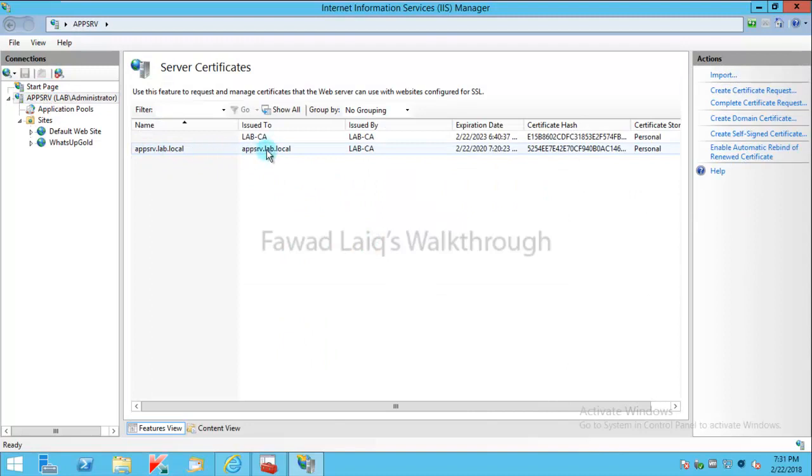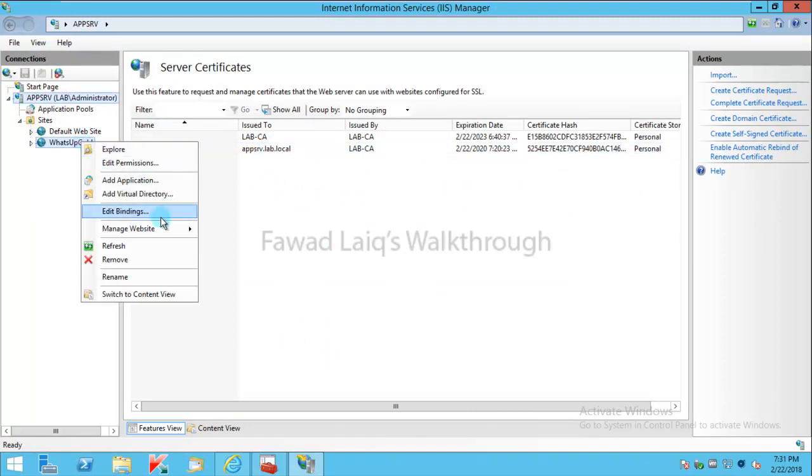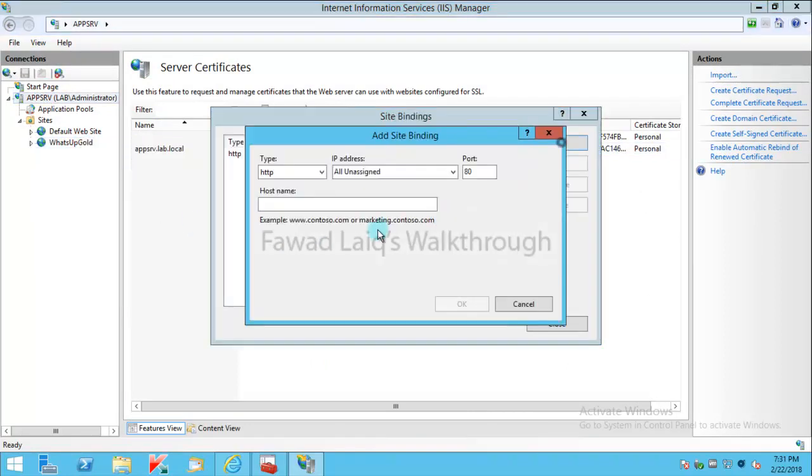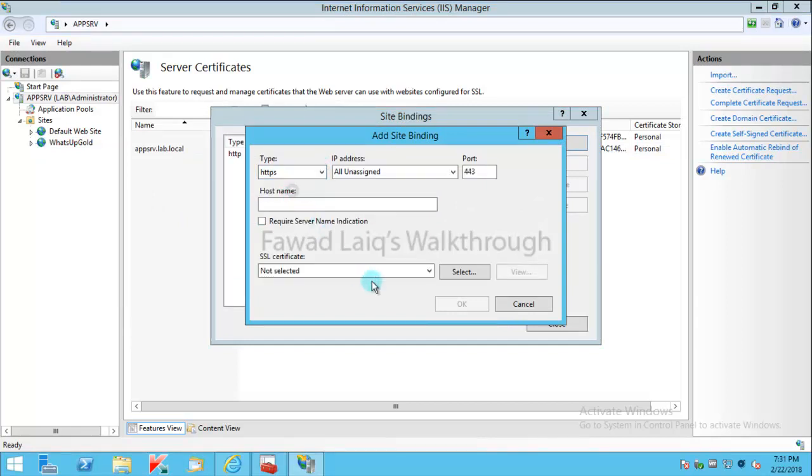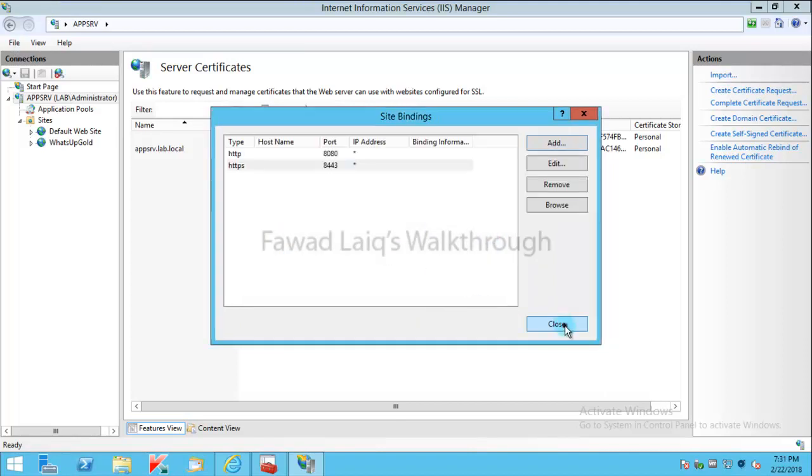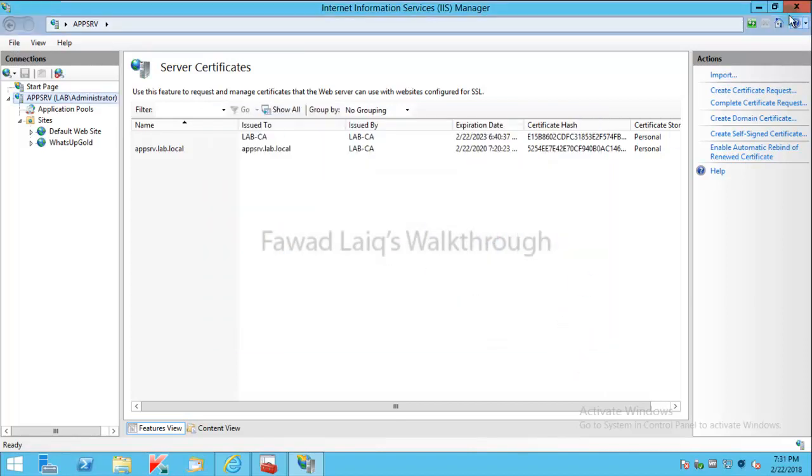The next step is to bind my website to this certificate on HTTPS port. For that, I would use this certificate and I'm going to put it at port 8443. I'm going to click on this.